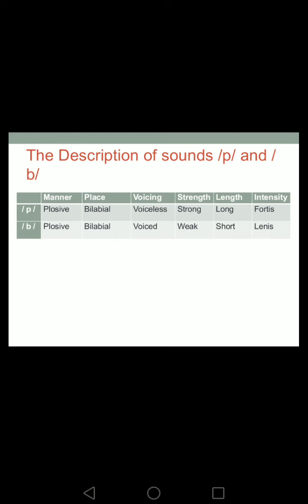Now for the description of sounds /p/ and /b/: in terms of manner of articulation, both are plosive — you can also say 'stop' or 'stop/plosive'. There is no difference; both /p/ and /b/ share the same manner. According to place of articulation, both sounds are bilabial — we use the two lips to produce /p/ and /b/. So they also share their place of articulation. In terms of voicing, this is where the difference occurs.